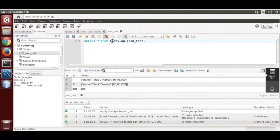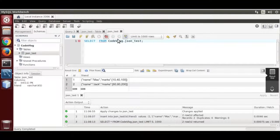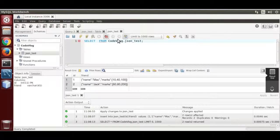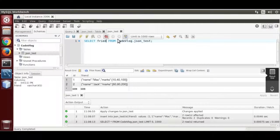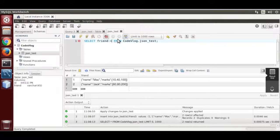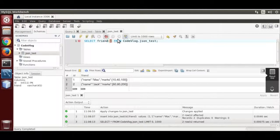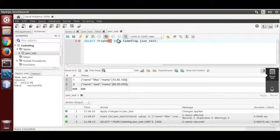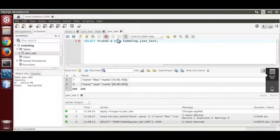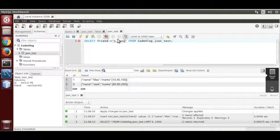Now over here we are going to use json operator. That is column name friend. That is json operator. This one is hyphen and greater than, makes the json operator which is a short form of json extract function. Now double quote dollar dot name.